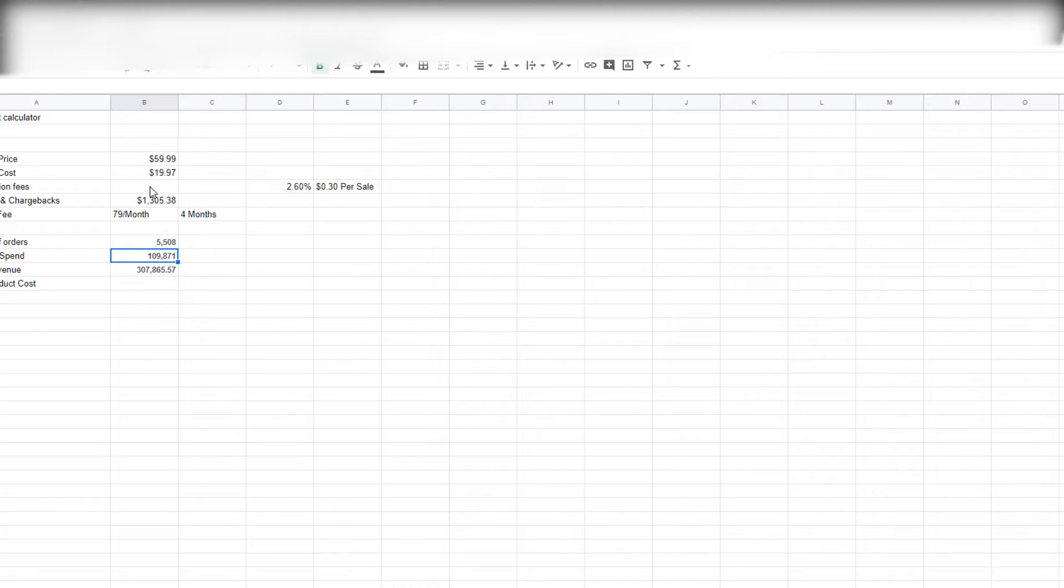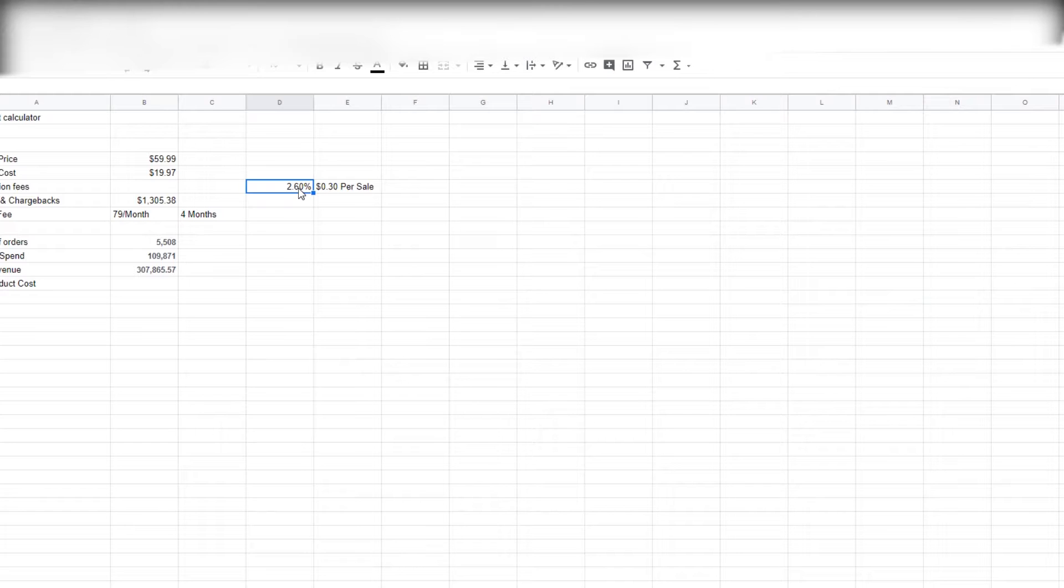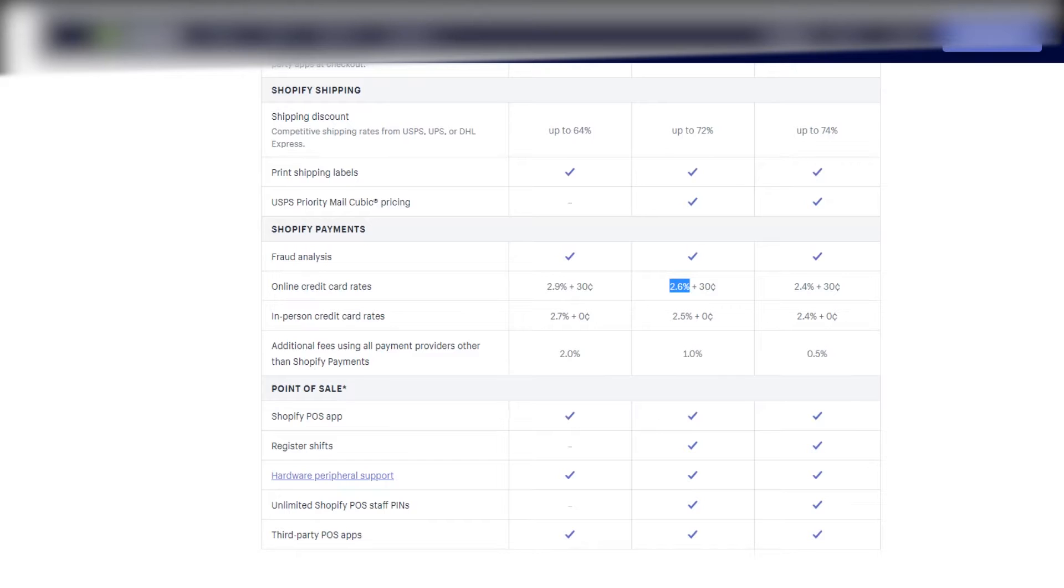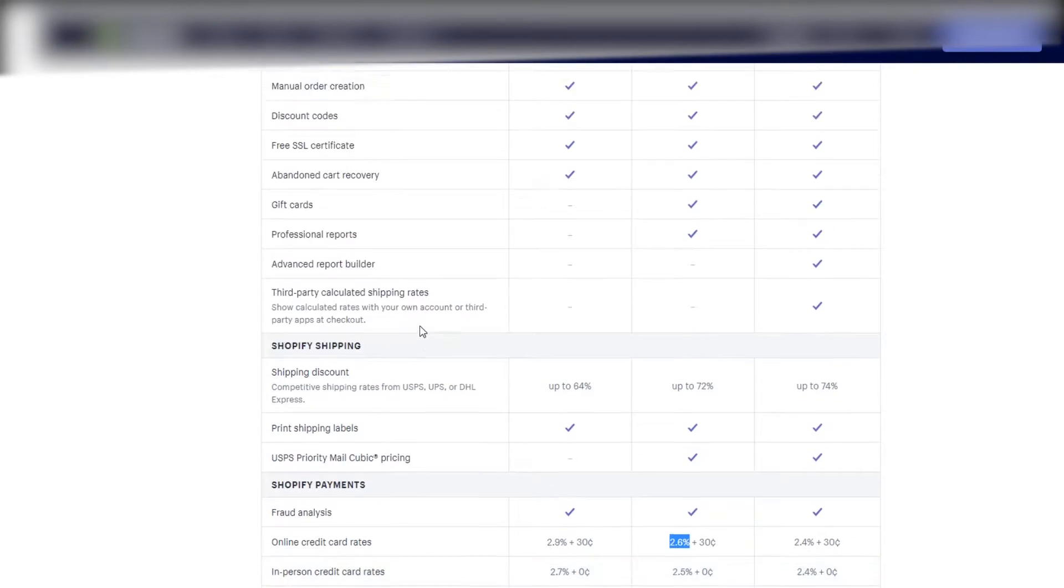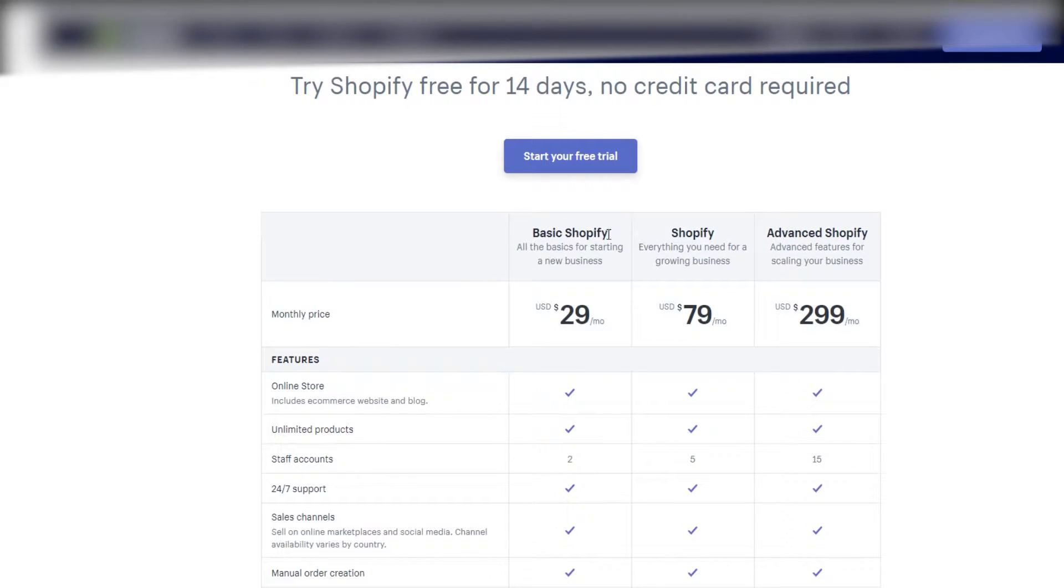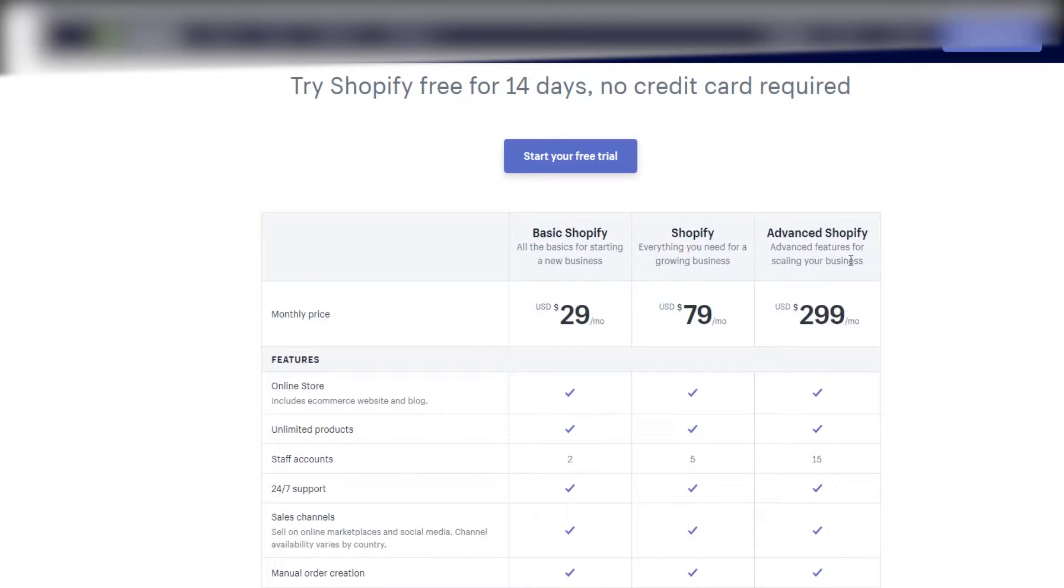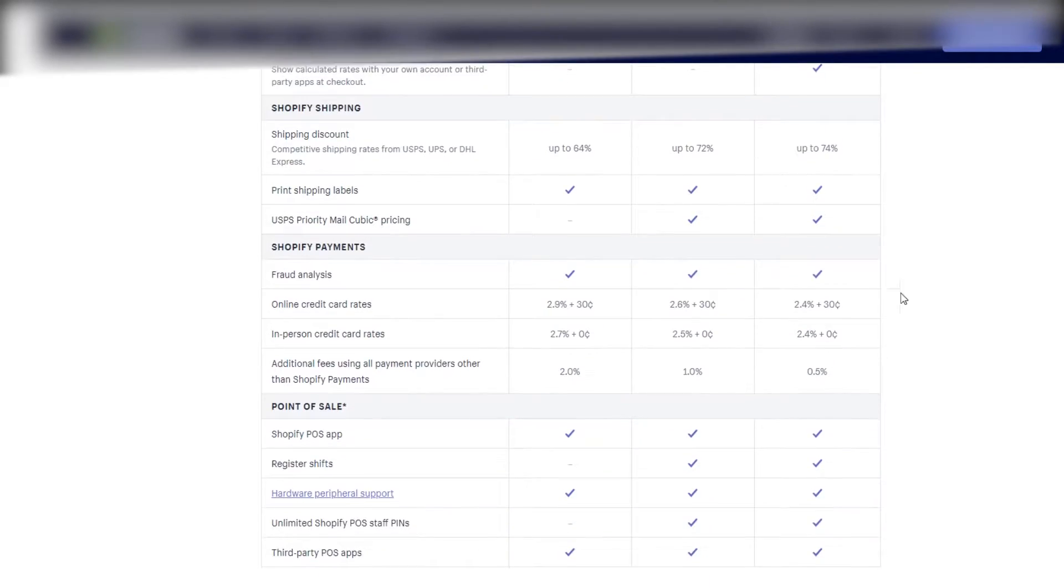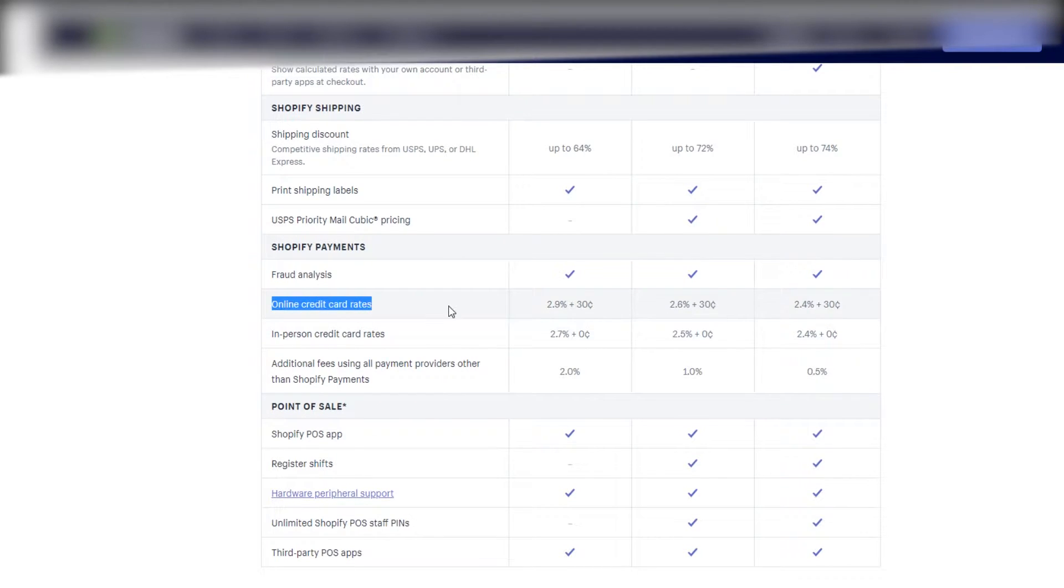So there's a couple numbers here that I'm going to calculate with you guys and show you how it's done. Basically there's two fees when it comes to transaction fees: you have a percentage and then there's a per-sale number. Now if you hop up here into Shopify's pricing plan, you can actually figure out what plan you're on and what is your pricing. Like I said, we're on the $79 a month package.